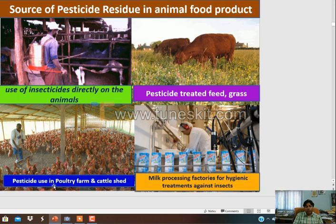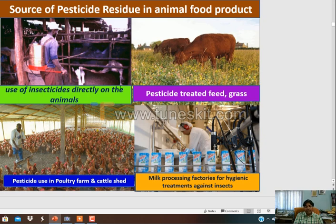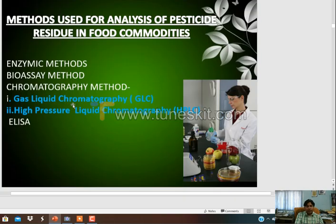Pesticide use in poultry farms and cattle sheds is also a bad practice. Milk processing factories using pesticides for hygienic treatment against insects is another source. Everywhere we are using pesticides and ignoring the MRL values, ignoring their ill effects, and dumping these lethal chemicals in every agroecosystem.